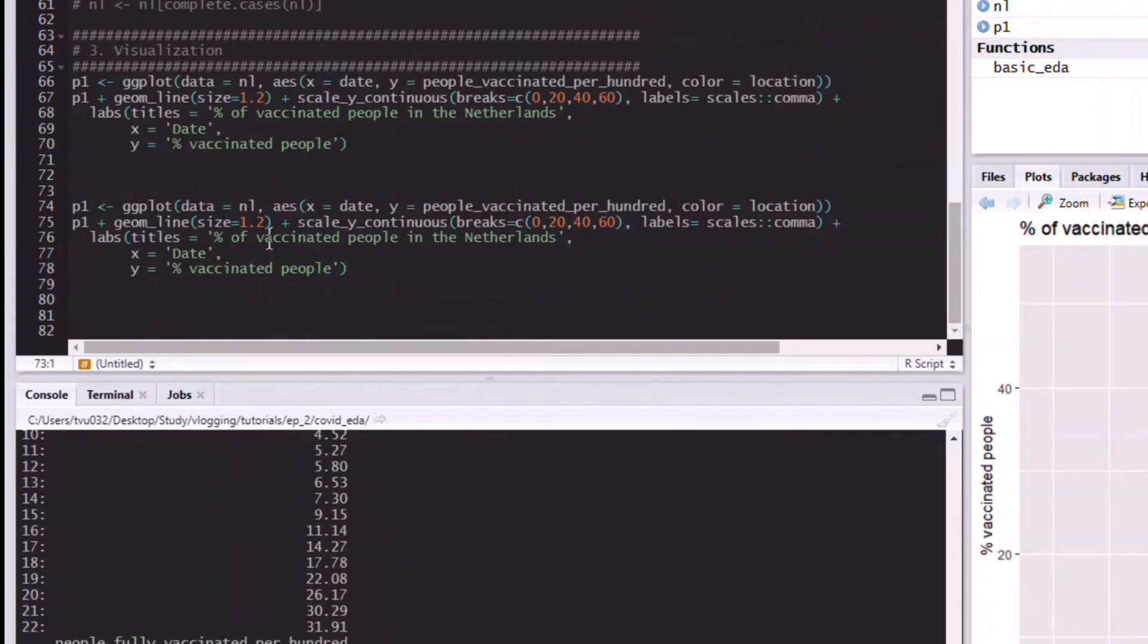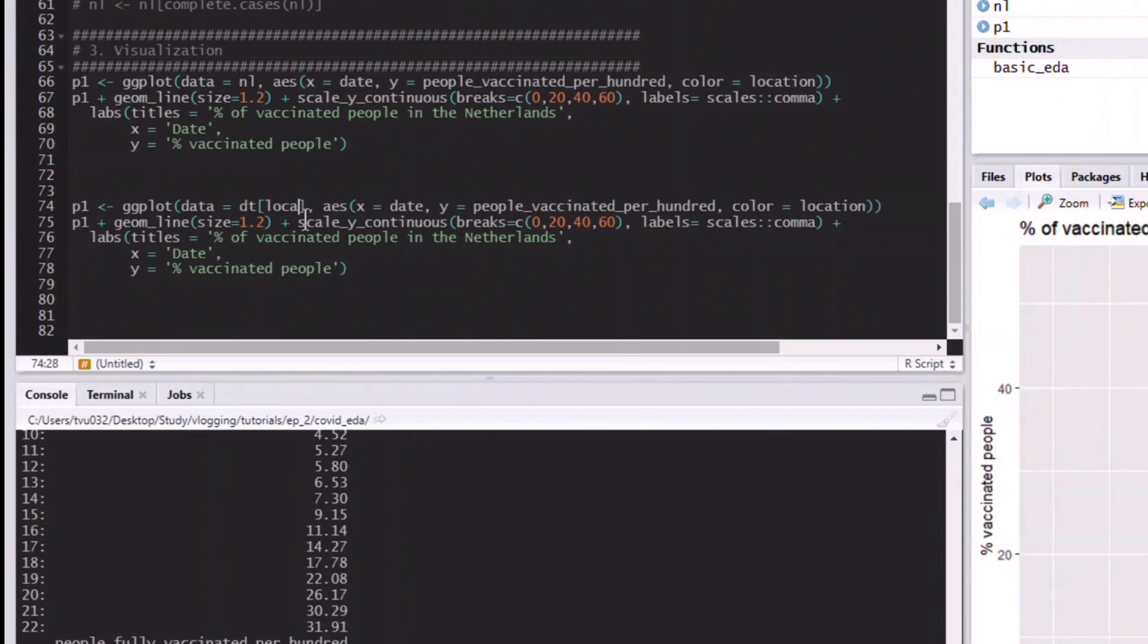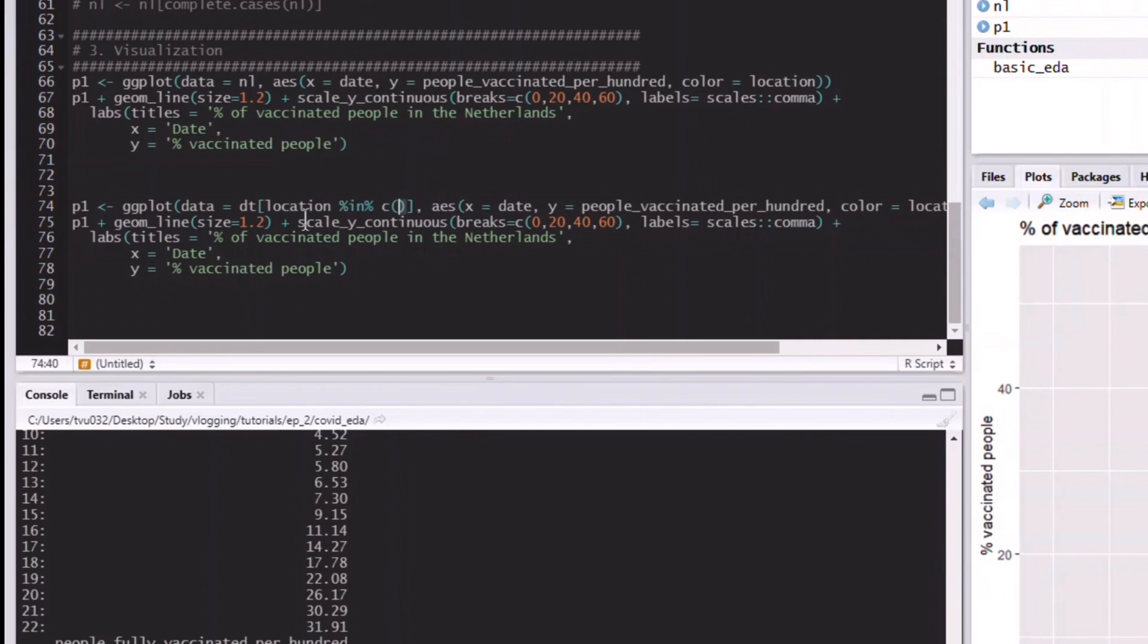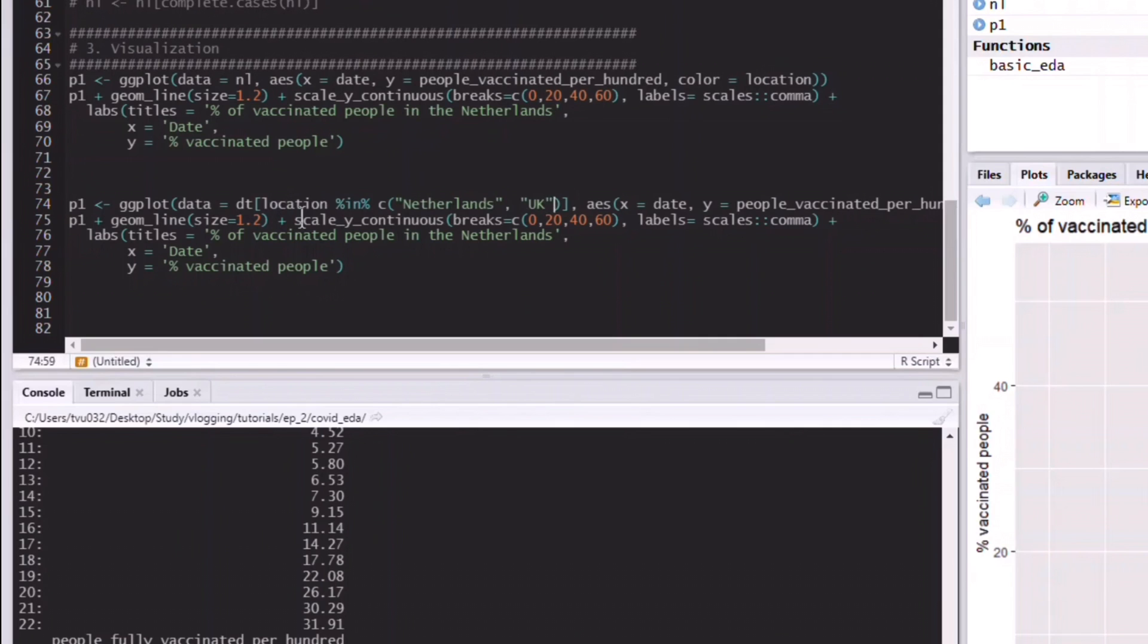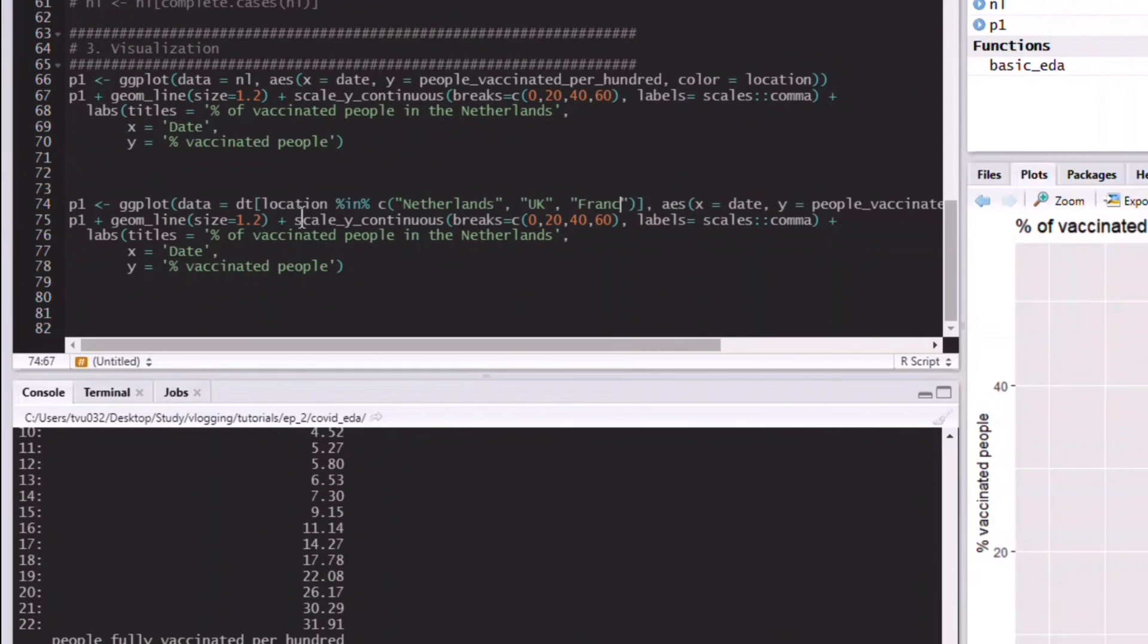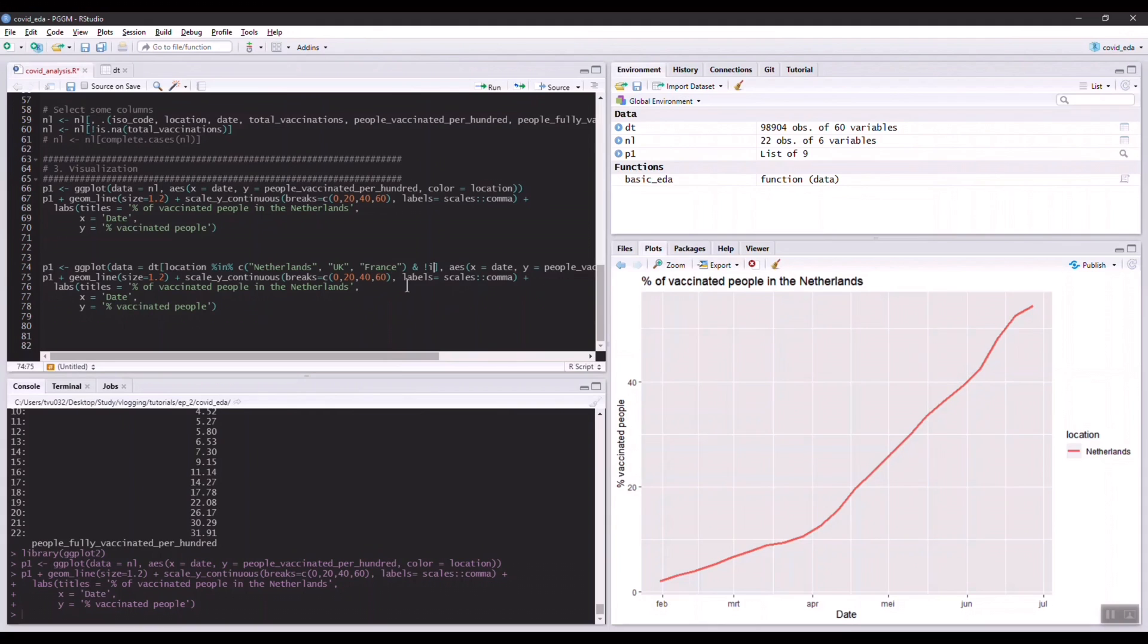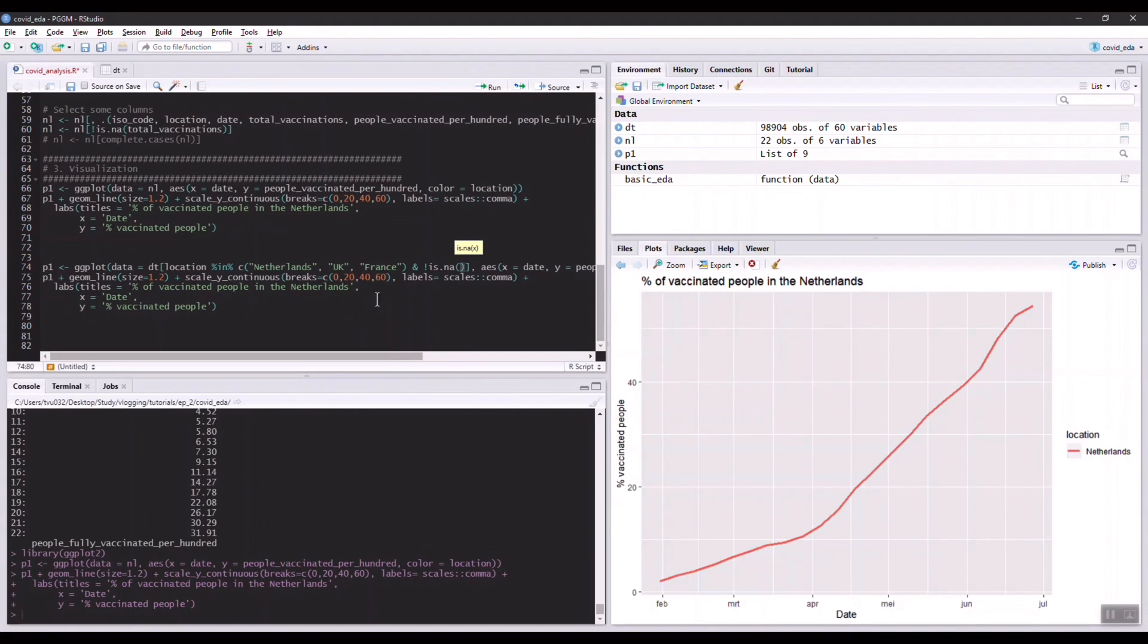Now I want to compare the Netherlands with other countries in the world to see how it performs compared to some other countries. For this we can also try to plot several lines on this graph. For example, if we choose the location is equal to Netherlands, or it can be UK, it can be also France. We also have to make sure that we excluded the NA values.